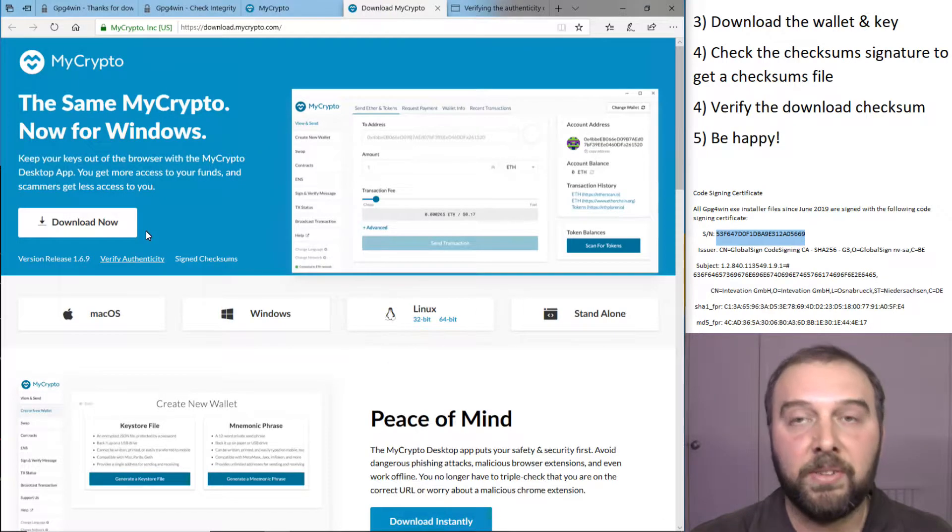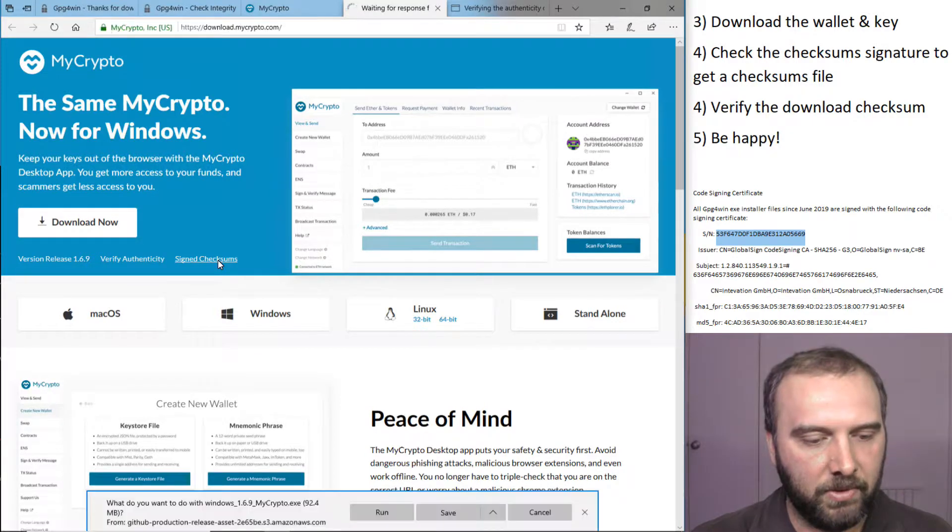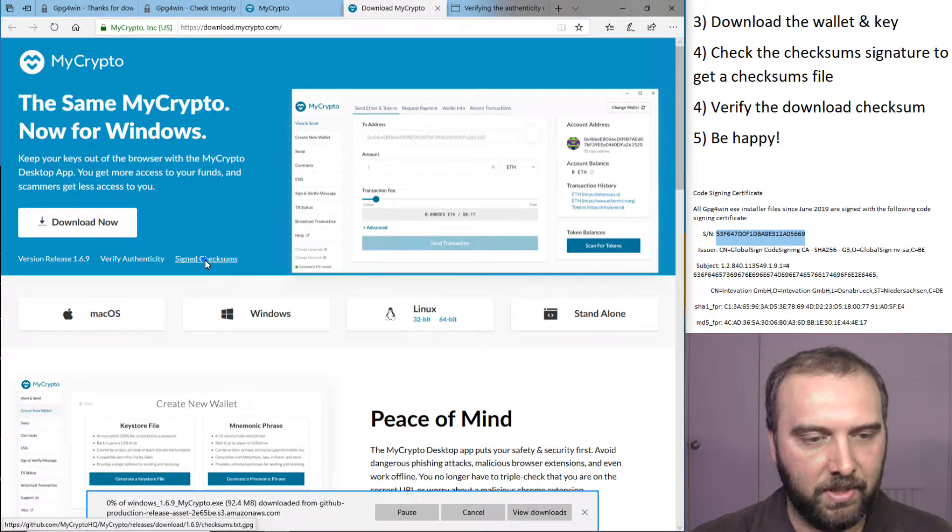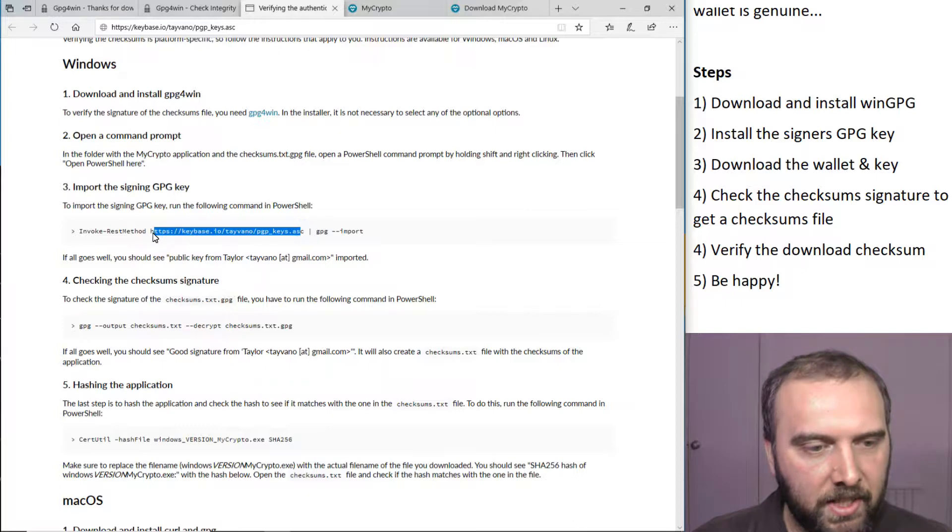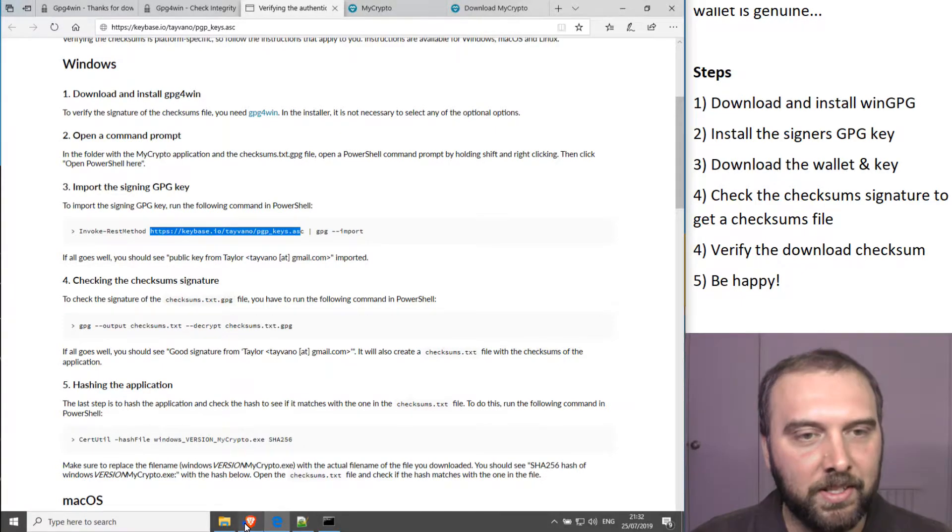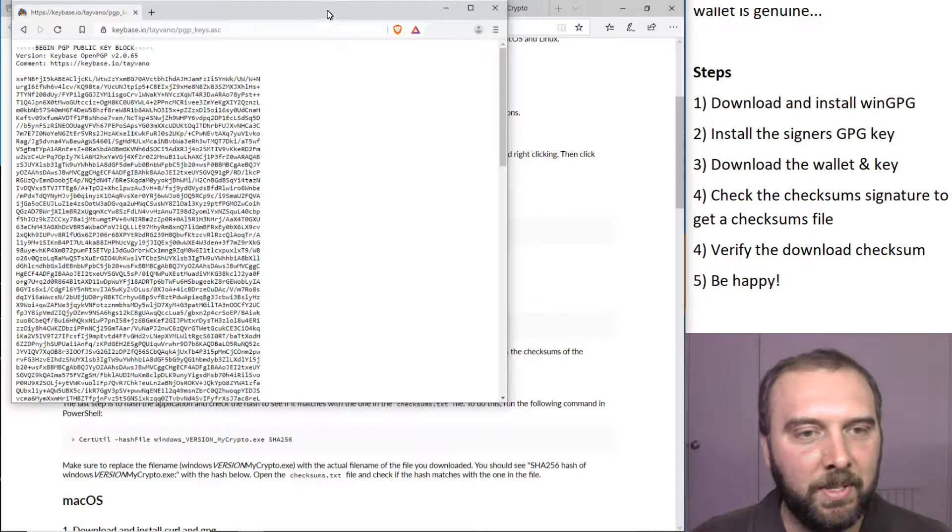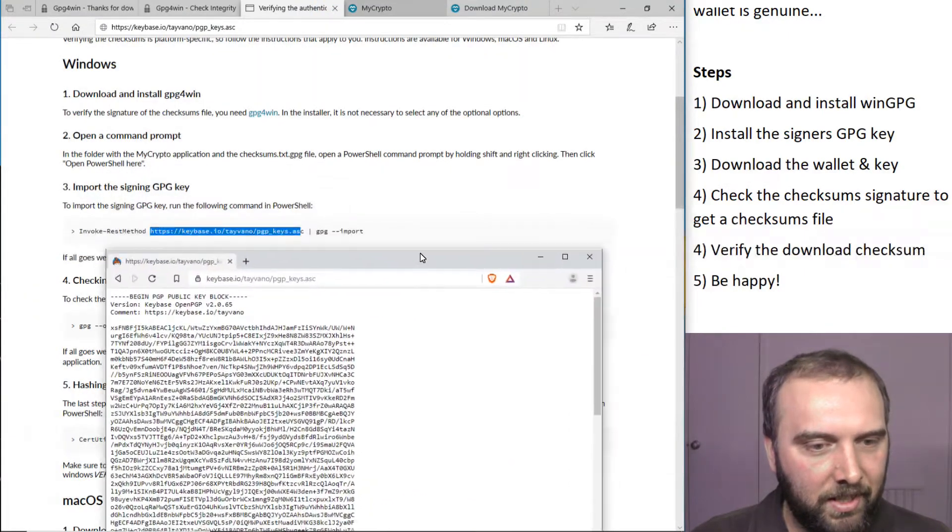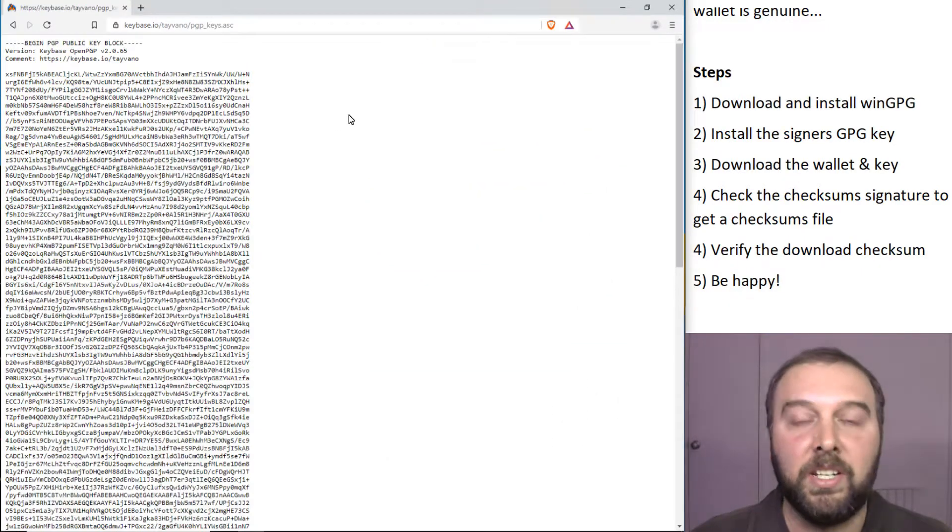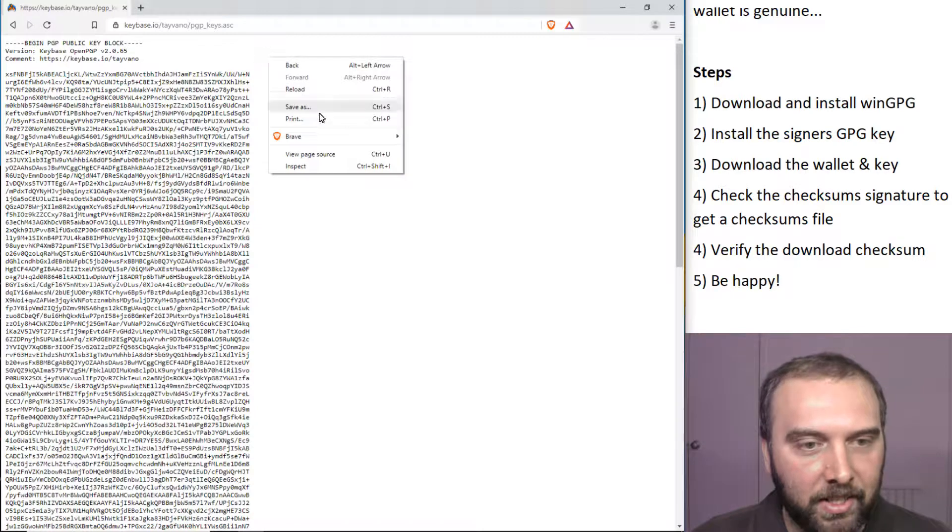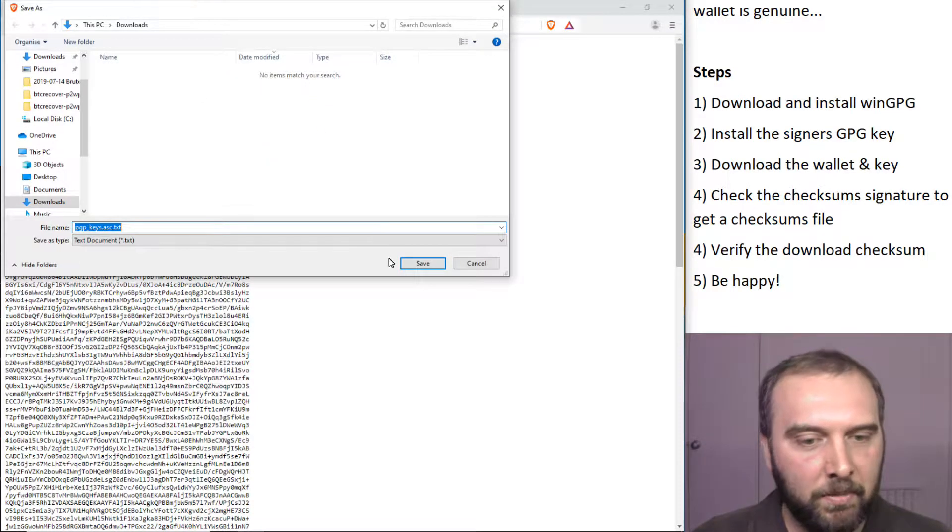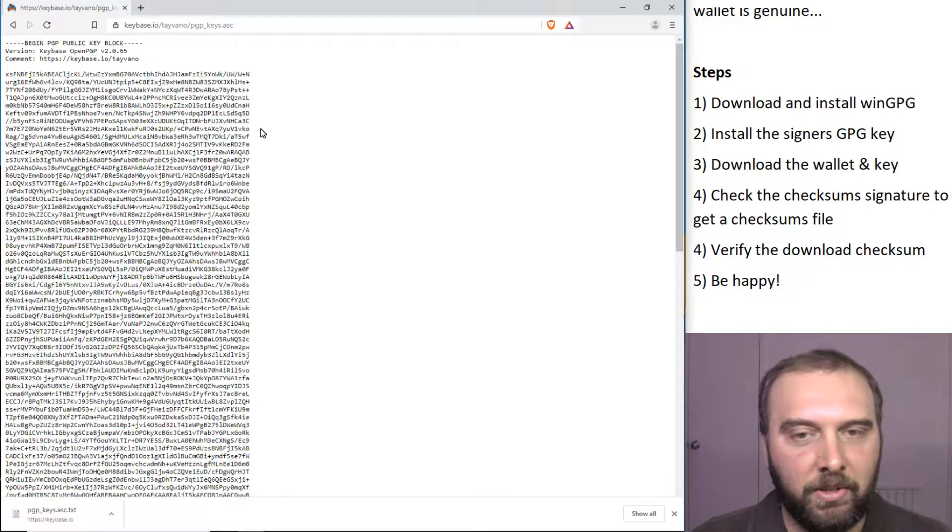What we're going to do now is download MyCrypto and also download the signed checksums. We want to use this key here from Tayvano. At this point, I'm giving up using Edge because it's simply crap. Whereas if we open up this address in Brave or Chrome, it'll actually give us this page here that has the key and we can just right click on it and say save as. We'll just save that in the downloads with all the others.